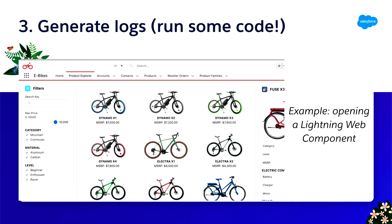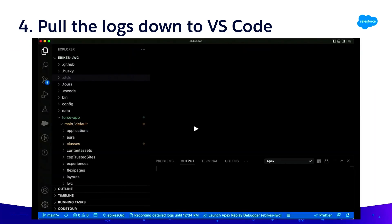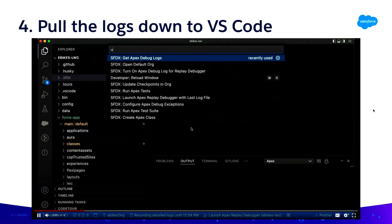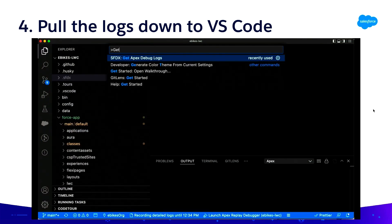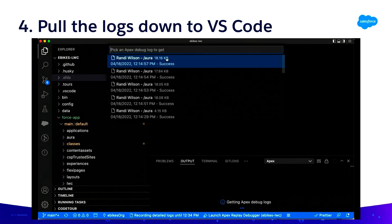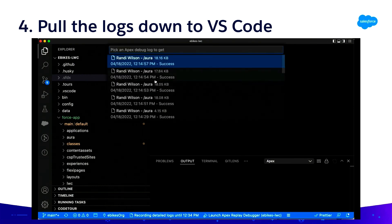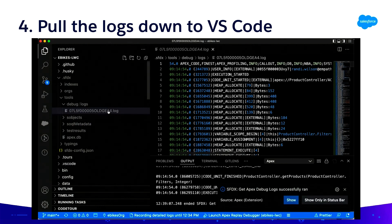Next we're going to generate some logs and run some code. Here we have our eBikes application — when I open this Lightning Web Component, it calls out to an Apex class, and when that Apex class is activated, logs will begin to be generated in the org. Then we return to VS Code and run 'get Apex debug logs,' which queries the logs available in the org. I'll pick one of those, it'll download locally, and we'll have that log file available.